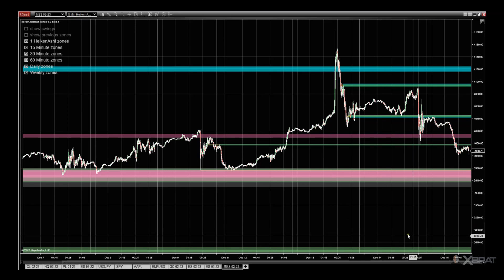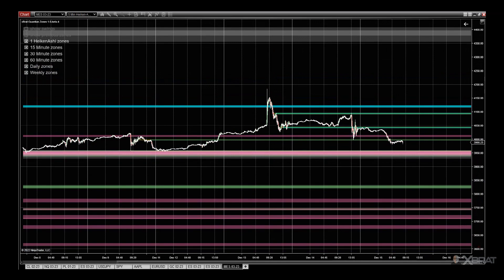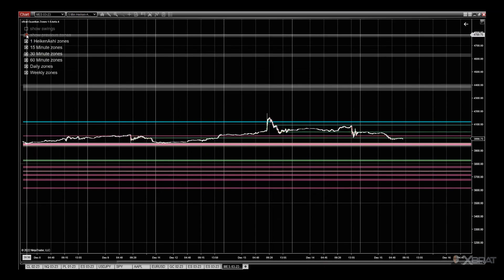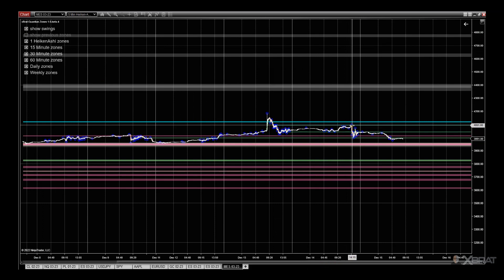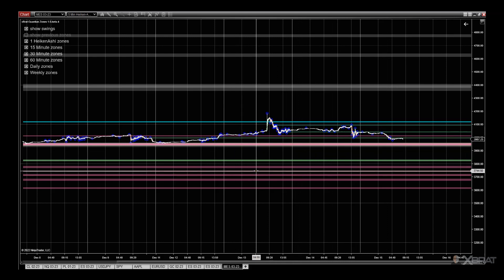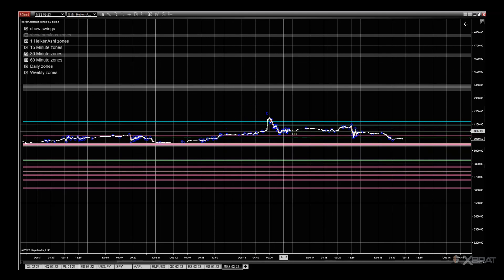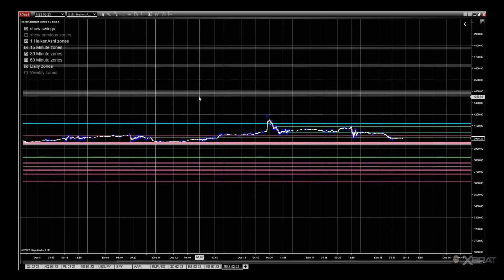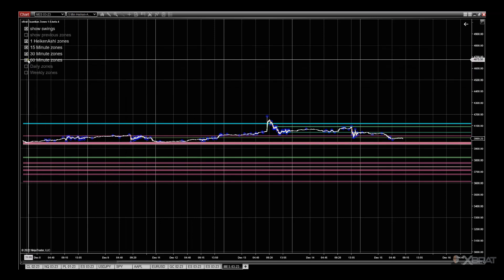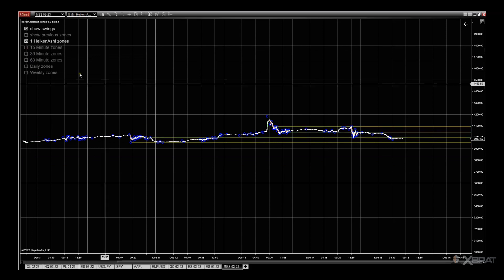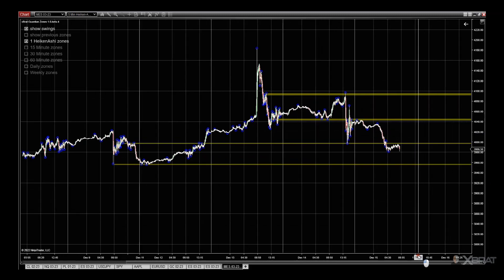Some of the other options available: you can show the previous zones — you'll see them all appear and disappear. You can also show the swings, which puts little blue circles around the swings being calculated by the automated support/resistance logic. Color-wise: dark purple is a weekly zone, gray is a daily zone, pinky-purple is 60-minute, green is 30-minute, blue is 15-minute, and yellow is the current native timeframe.